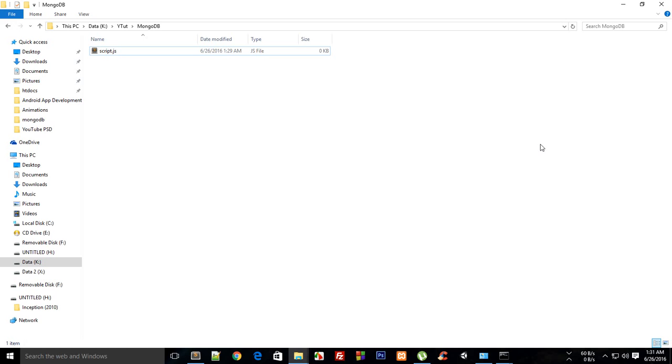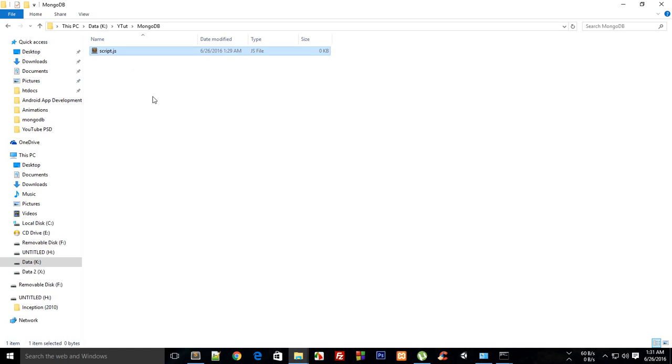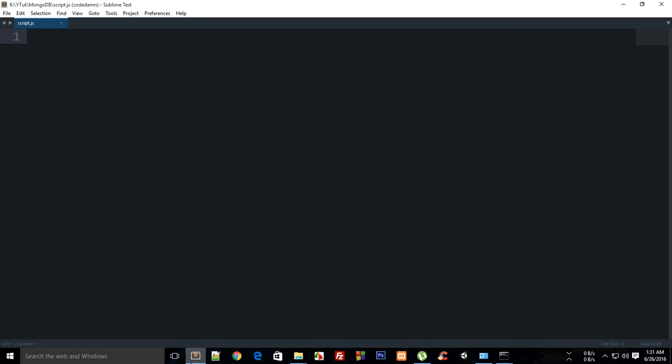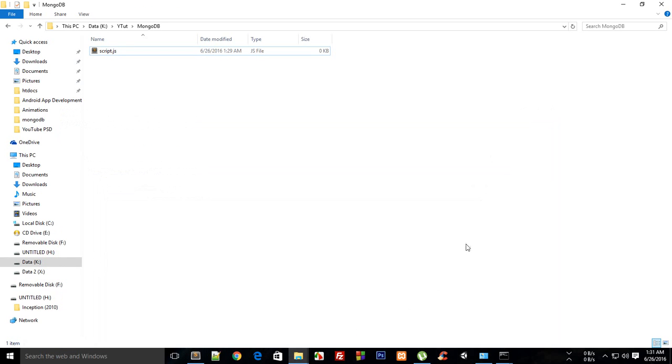So let's get started. You just need to create a folder and place a script.js file there. We don't need to do anything with this file for this tutorial, but we might need it as our code gets more complex for MongoDB.